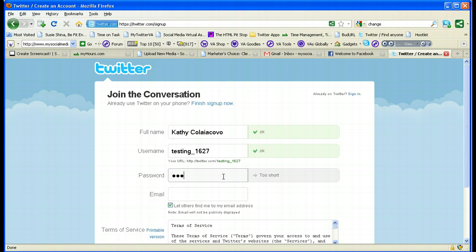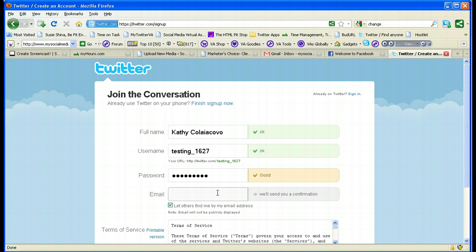Then you have to pick a password — try to pick one a little harder than I did. It will register your password. You also have to set up an email address because Twitter will send a confirmation to open your account, and this will also be the email Twitter uses for any connections and contacts with you.